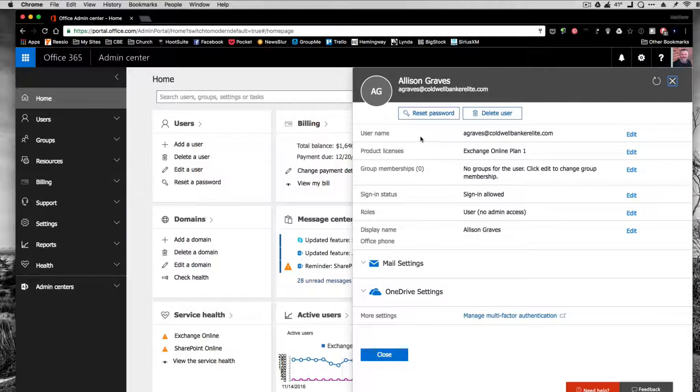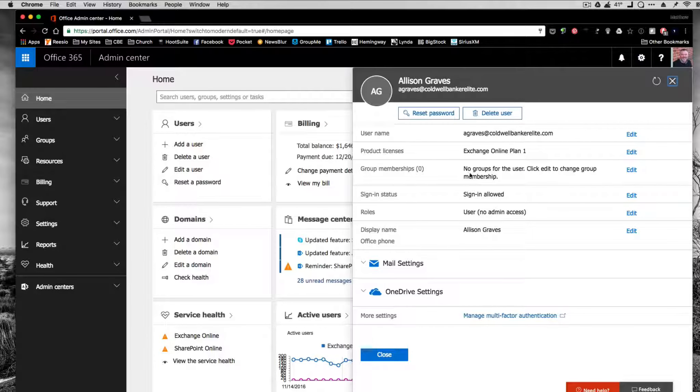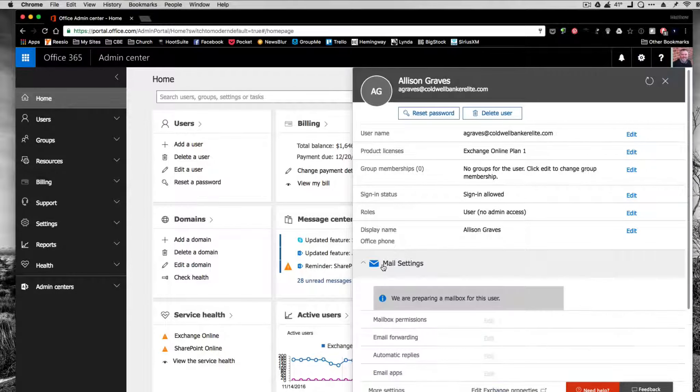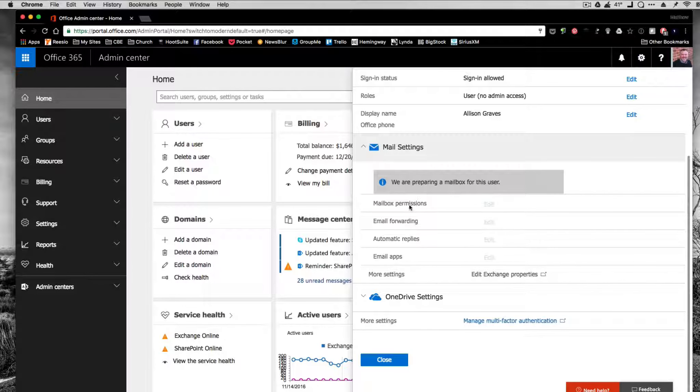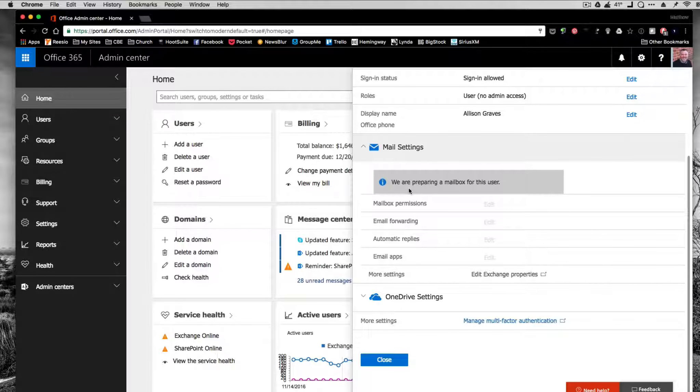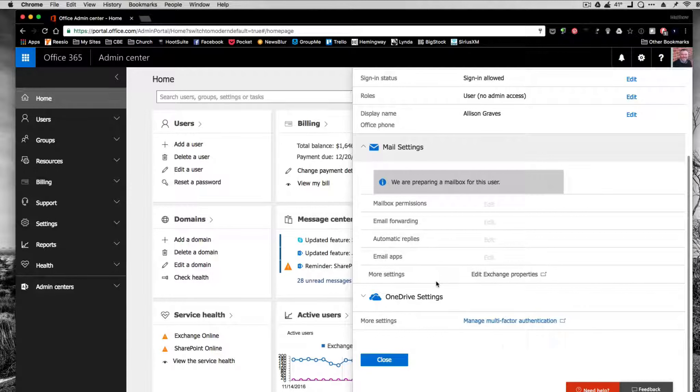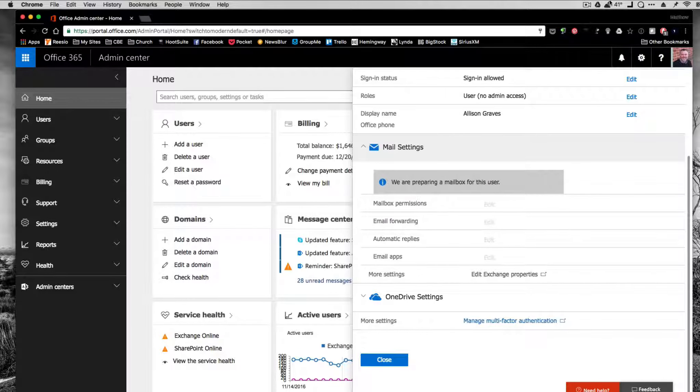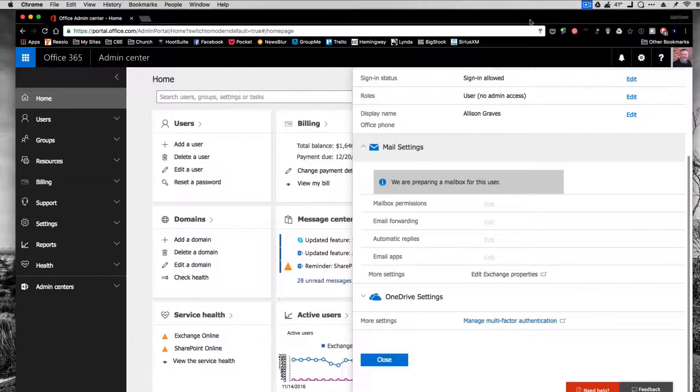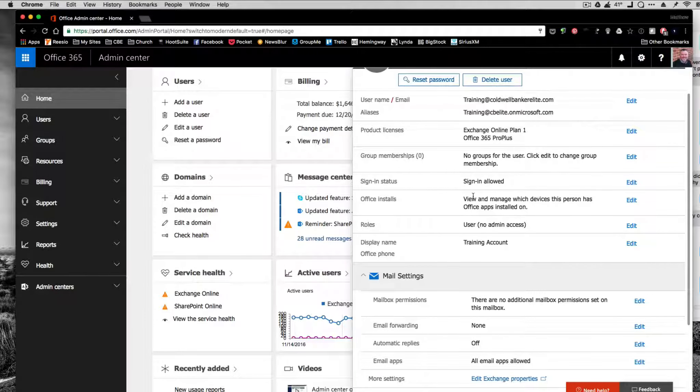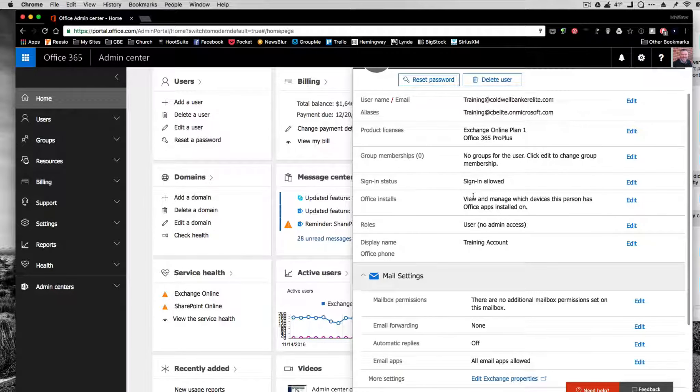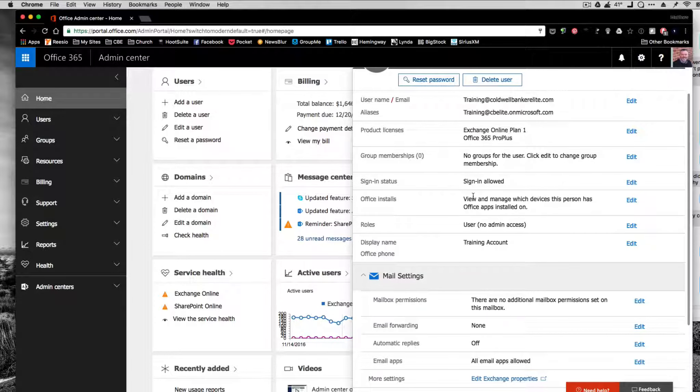All of this stays the same and make sure it's all there. I'm going to go to Mail Settings. It takes just a second as they're preparing the mailbox. Once you've created the core email address, you need to stop there, go do something else, and come back a little bit later.